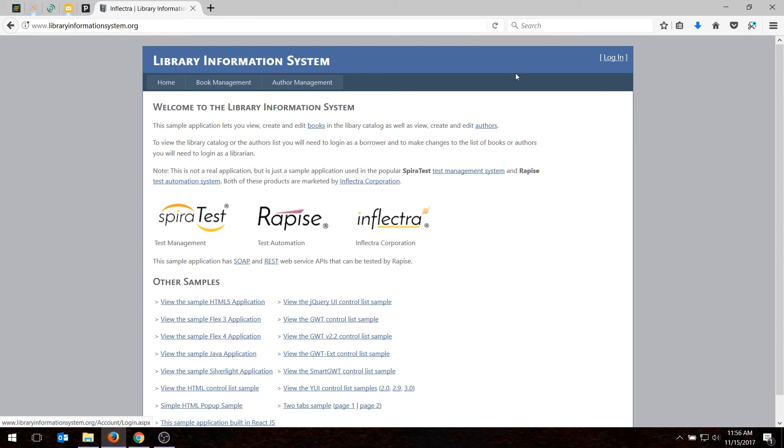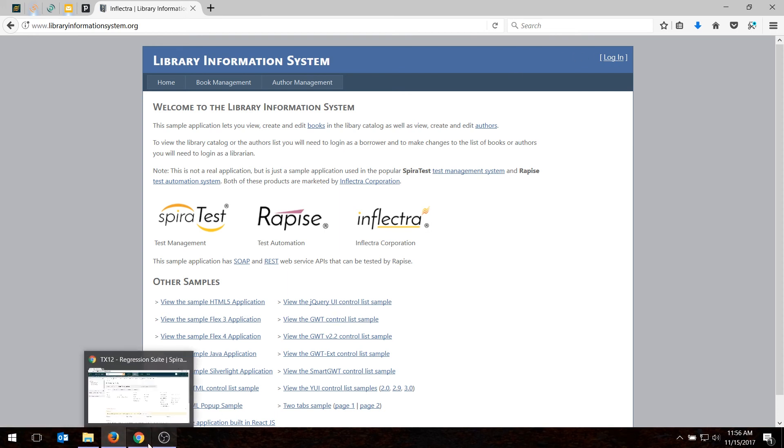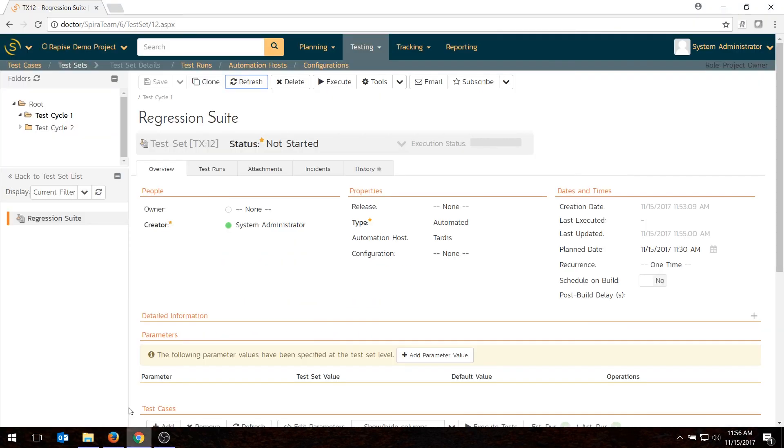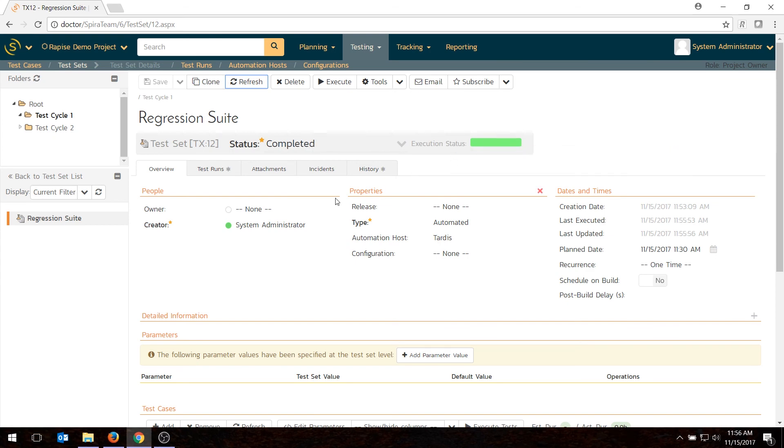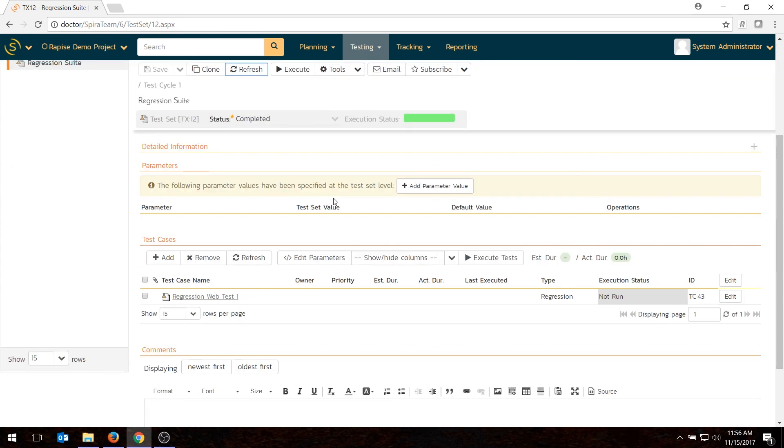Whichever of the machines is available will do it first. Okay, so while I was talking, it ran the test and it probably passed. We can then go into SpiraTest just to make sure what actually happened. I'll hit refresh. It says completed. And it says 100% passed, which is excellent. If I scroll down, hit refresh here, it's passed.